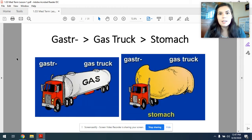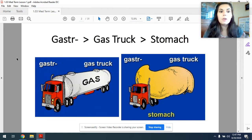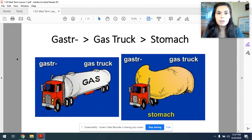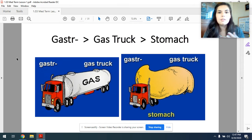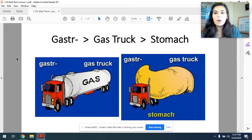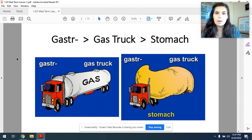For each word, you're going to be given the term. So the term in this case is gaster. Then you're going to be given an image — like a gas truck. Gaster, gas truck. Then you're going to imagine that image in the context of the medical terminology. In this case, gaster means stomach. So as you can see on your screen, our gas truck has now turned into a stomach. Gaster, gas truck, stomach.